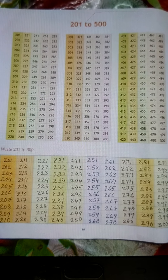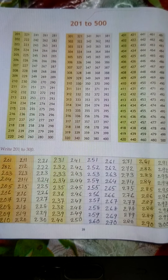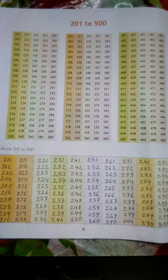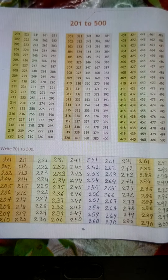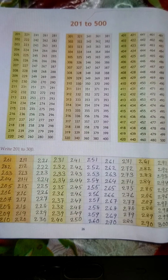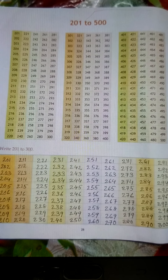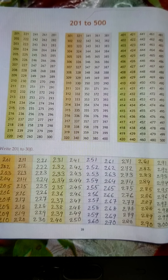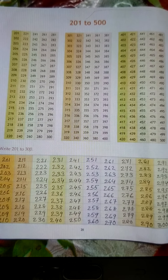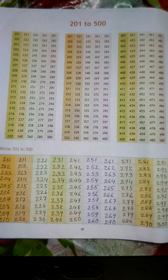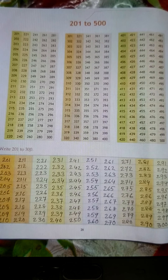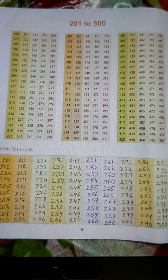311, 312, 313, 314, 315, 316, 317, 318, 319, 320.